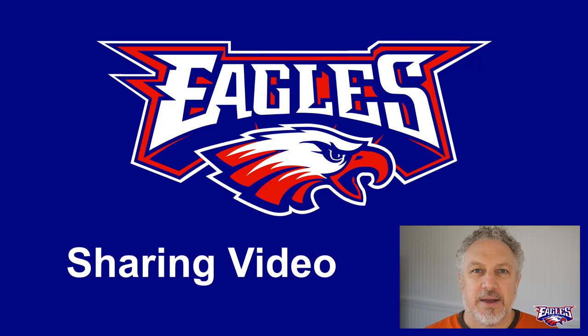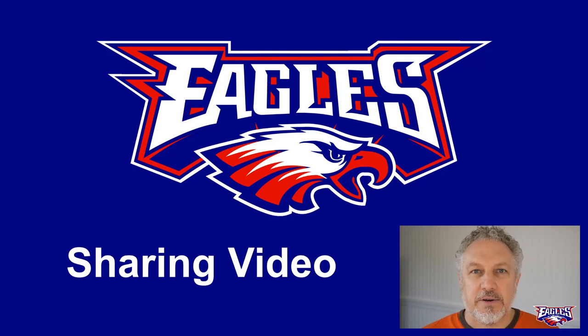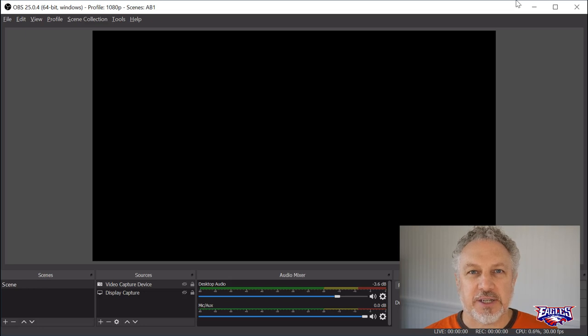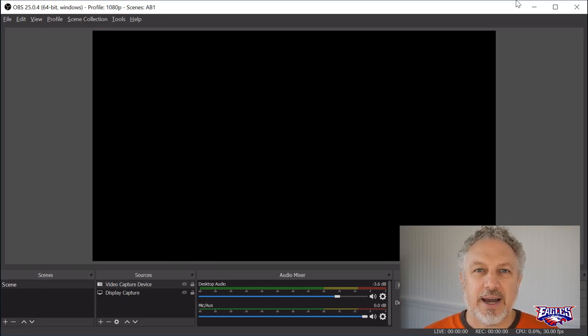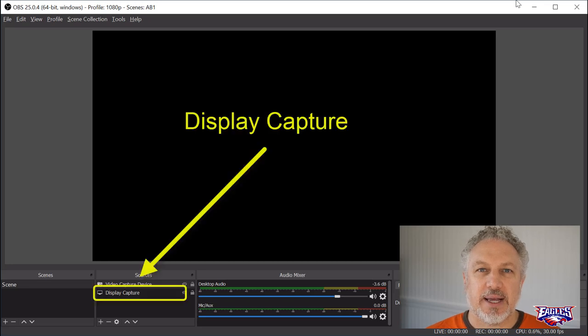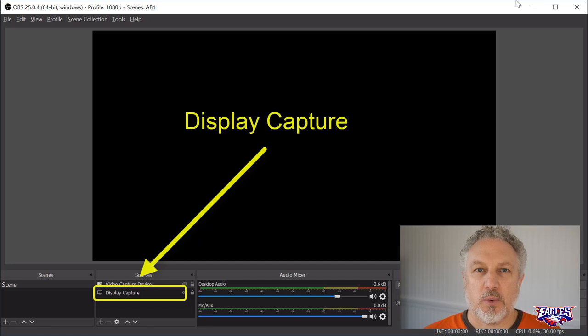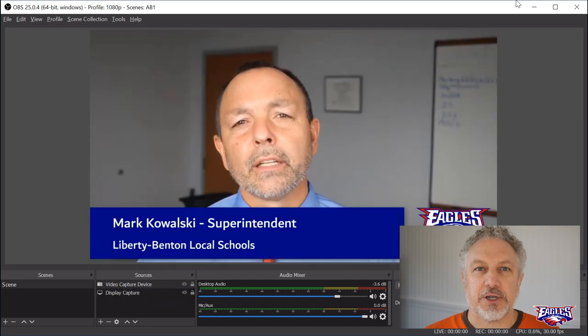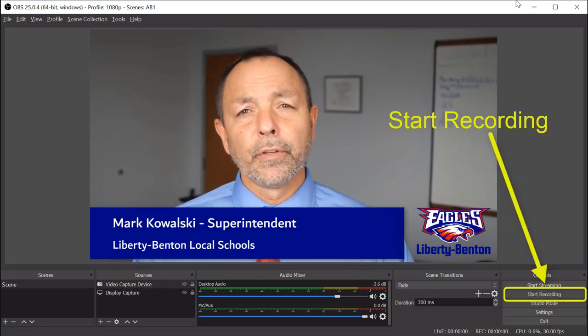Here is a way that you can do the same thing, but online. First, go back to OBS, the software I've already showed you how to use. Open that up and set it up so that your screen is being shared. Then open up the video that you want to play for all your students. Record it.